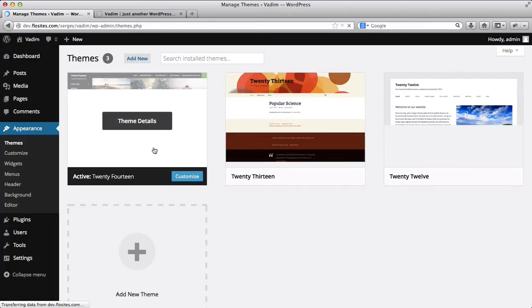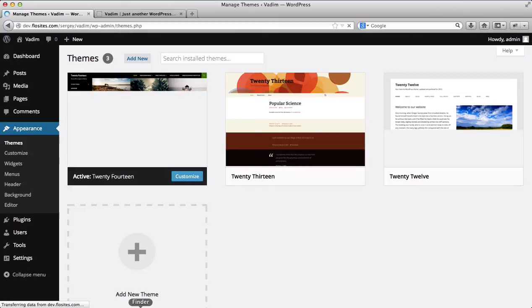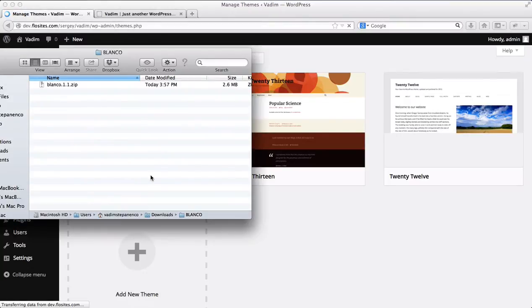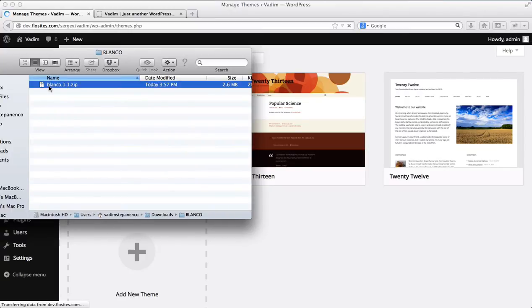Before we upload the template, what we'll need to do is go to our download folder and here I have the Blanco template. Now the file which you have downloaded from the internet contains the exact same documentation as the following zip folder.